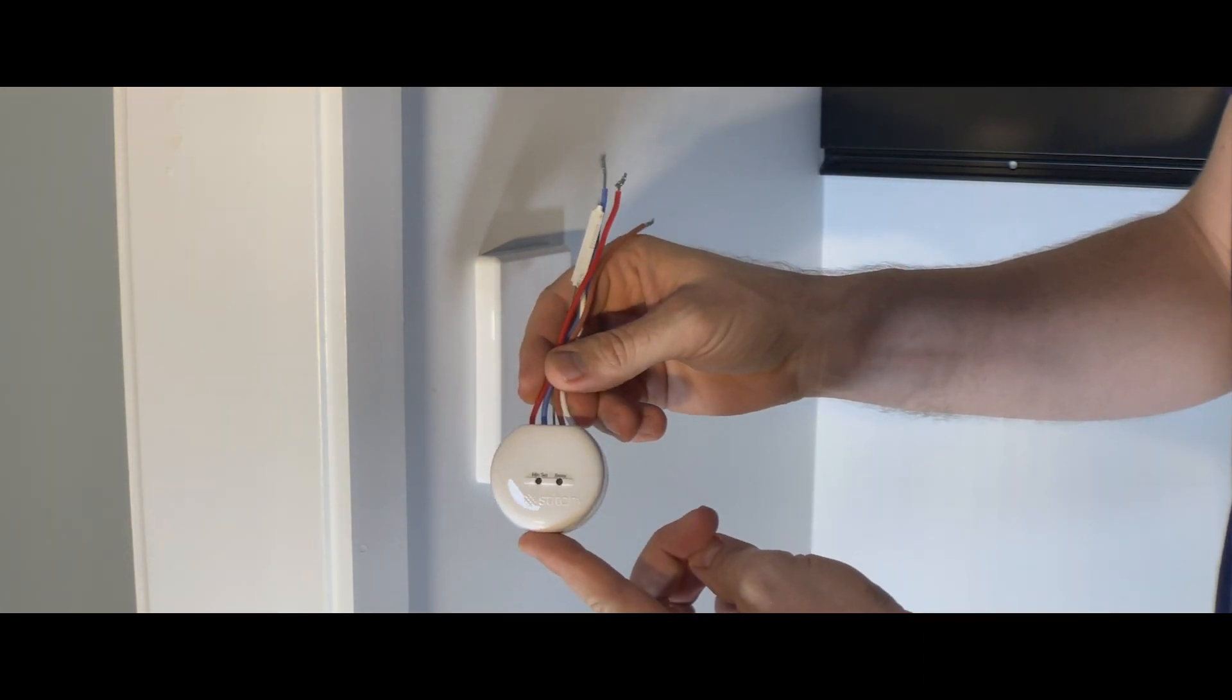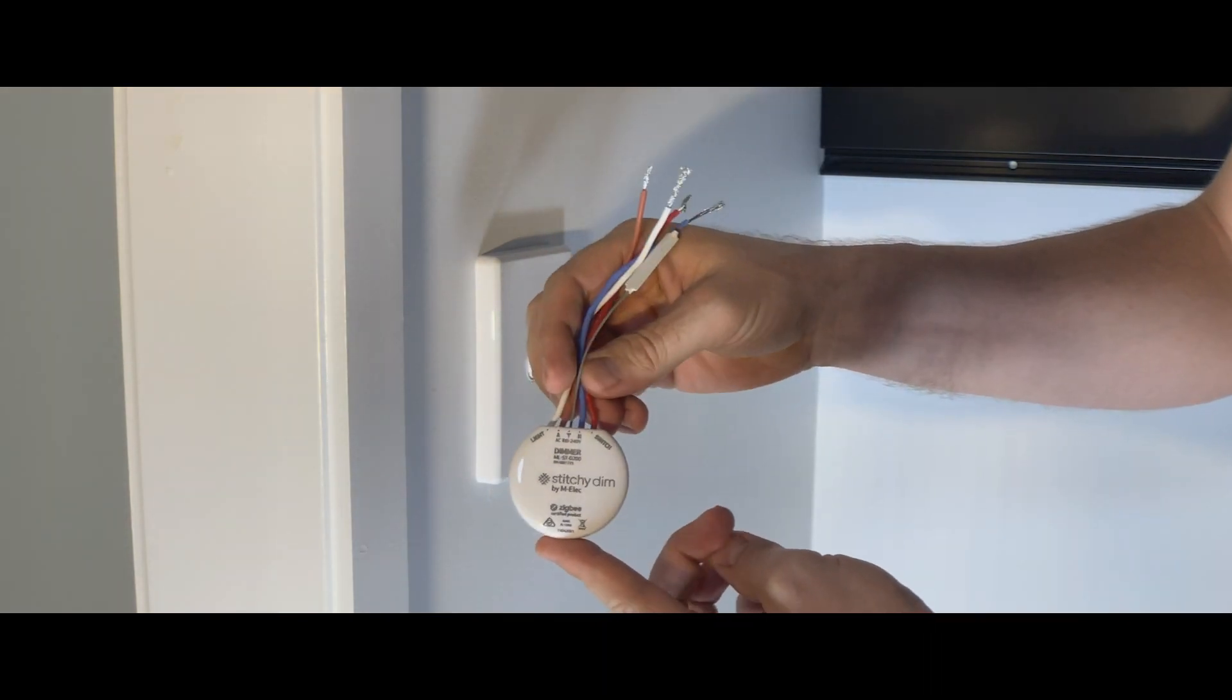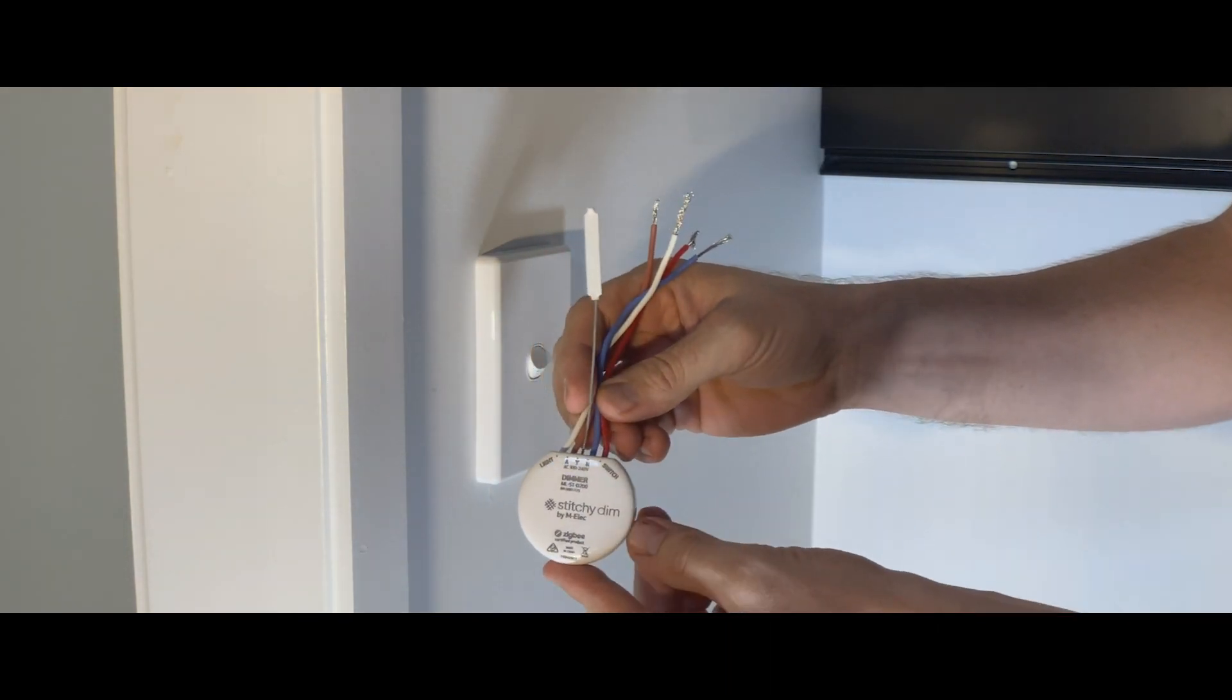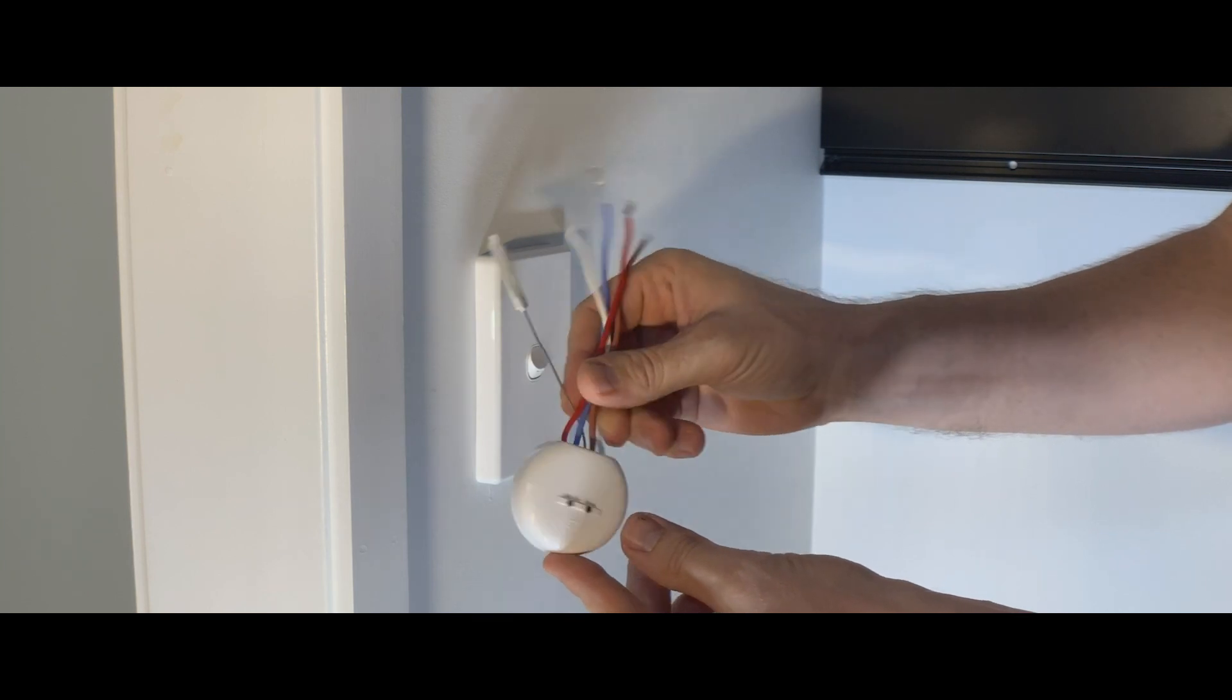Today we're going to be installing the Stitchy DIM, but this also works the exact same way for the Stitchy switch.